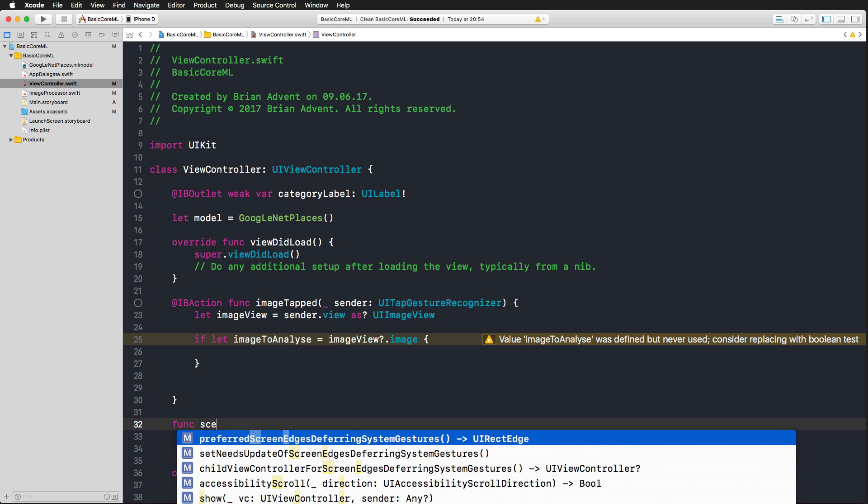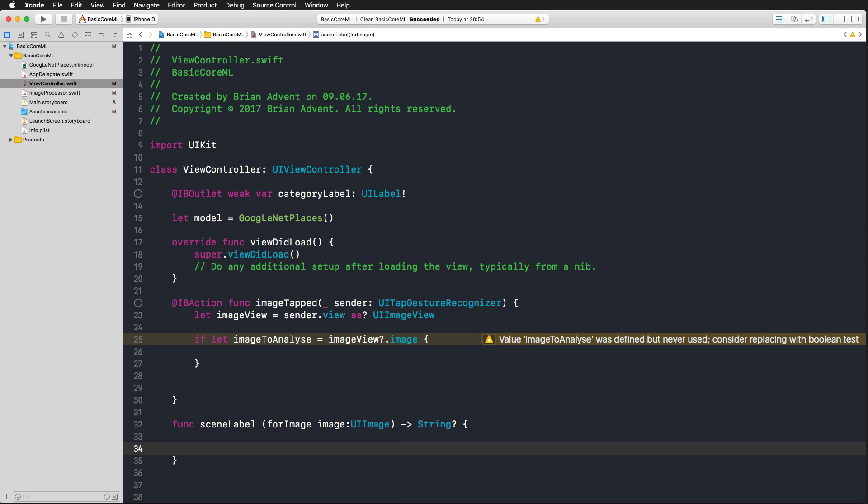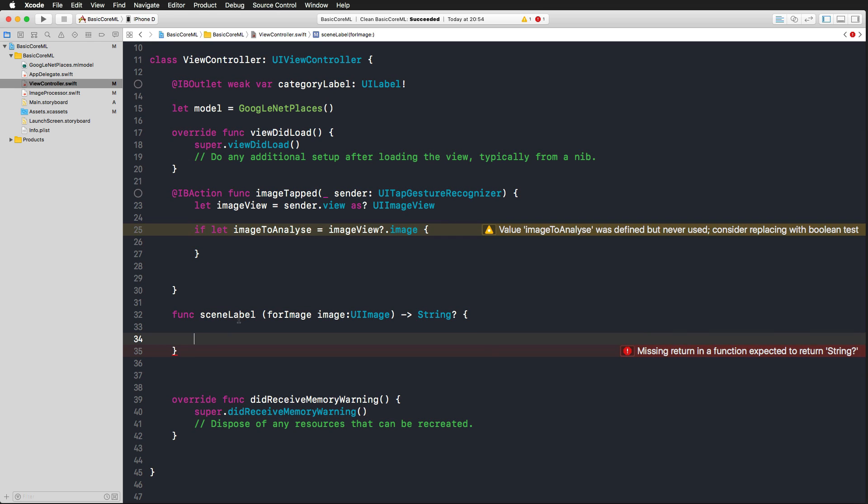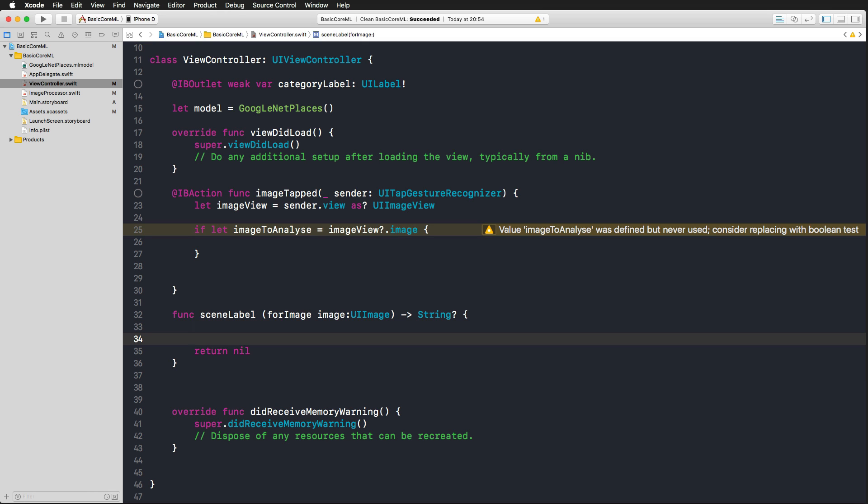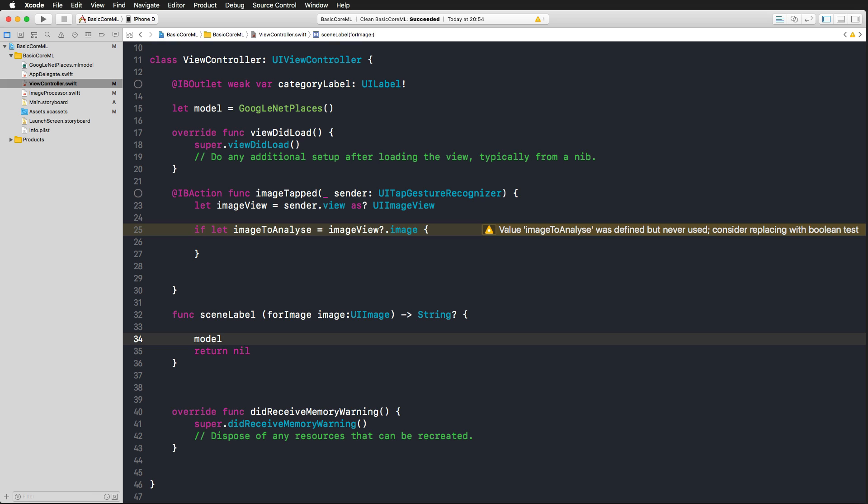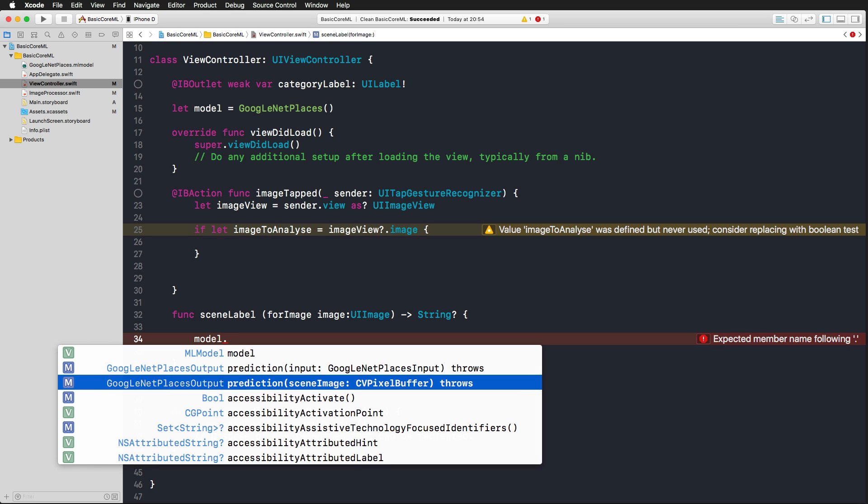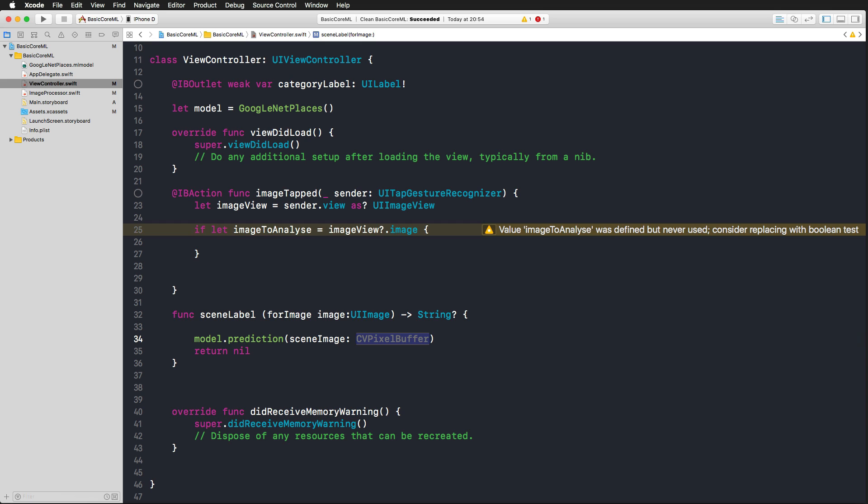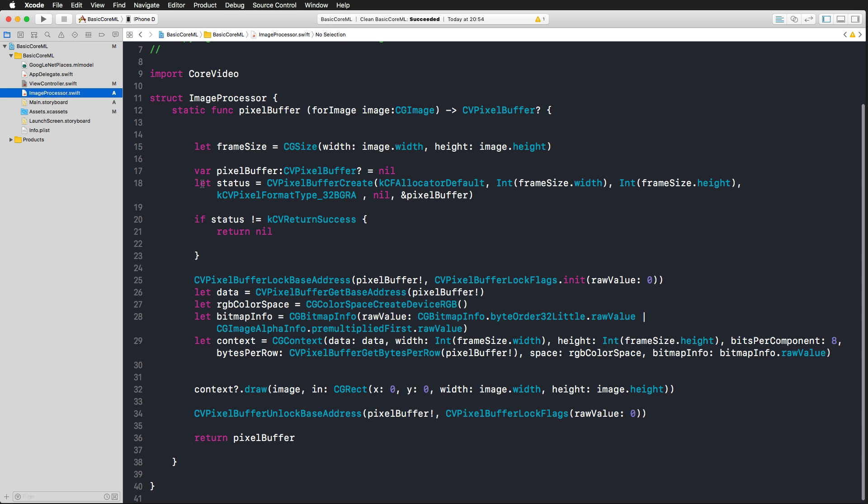So this is all done by Xcode in the background. And now we can return back to our view controller and worry about what we are interested in, which is getting the scene for a specific image. And therefore, we're going to write a function below the image tab. I'm going to call that scene label for an image, and this is going to take a UI image and return an optional string because if it fails, we want to return nil here. Now the first thing we need to do is actually think about how we can interact with our model. And this is very simple and very cool. So we use our model, the GoogleNet Places model, and we simply call the prediction scene image function.